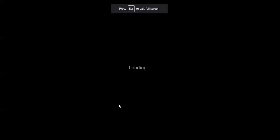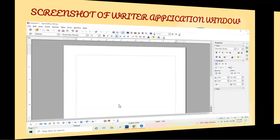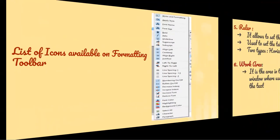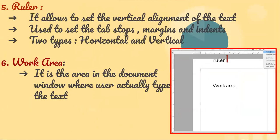Next we have the ruler. The ruler is also one of the most important components of the application window. It is used to set the vertical alignment of the text, the tab stops, the margins, and the indentation. There are two types of rulers: vertical ruler and horizontal ruler. The work area is the white area where you actually type the content of your document.